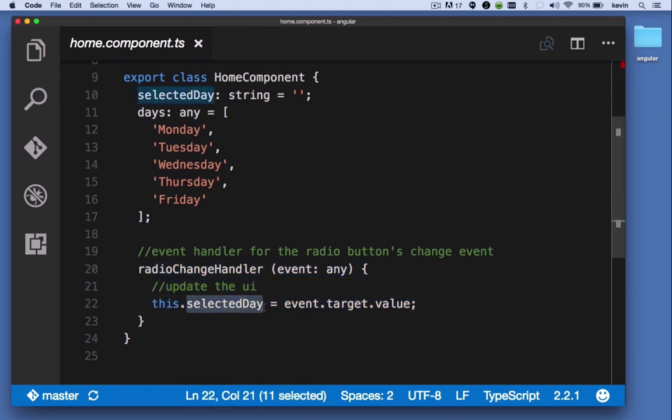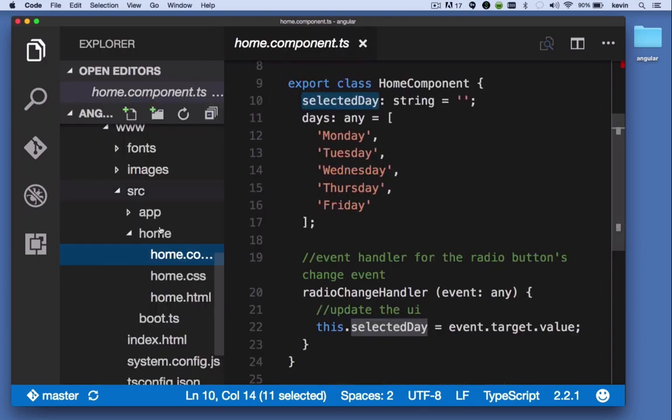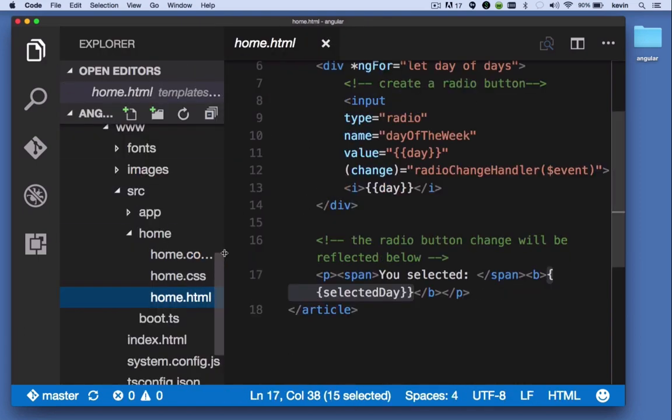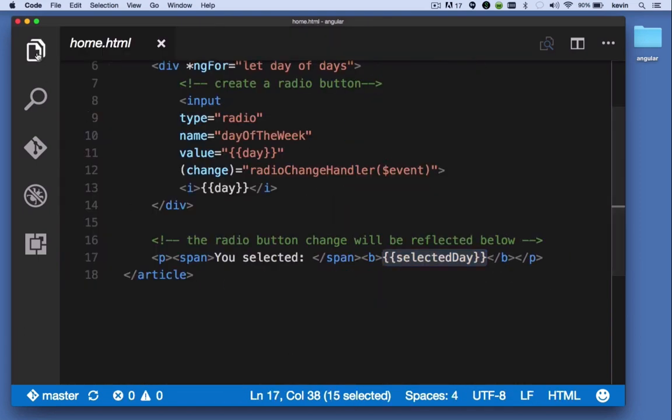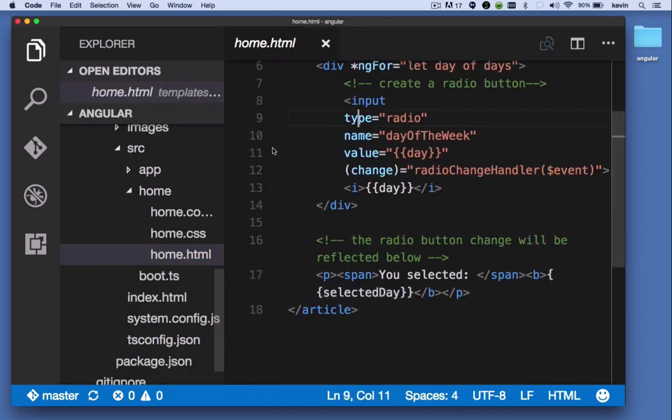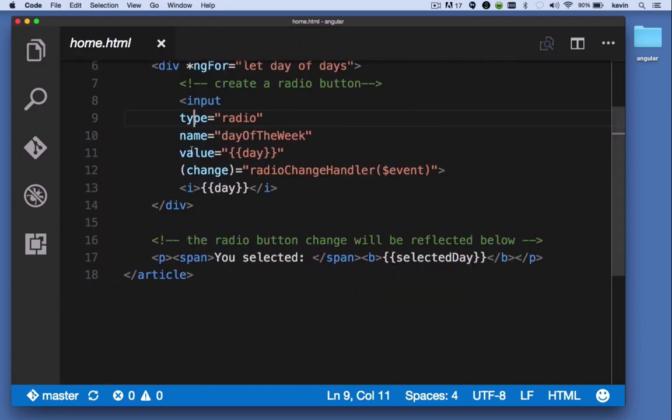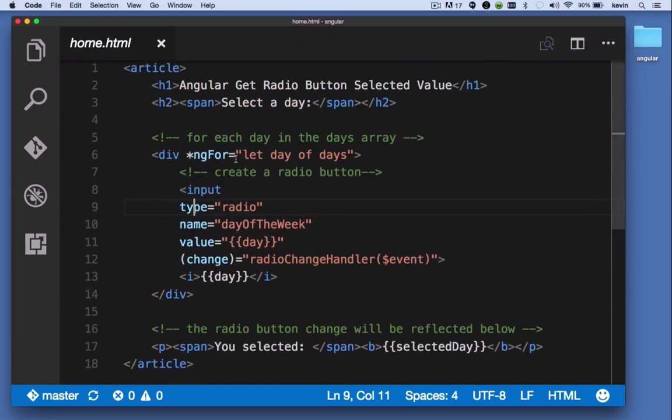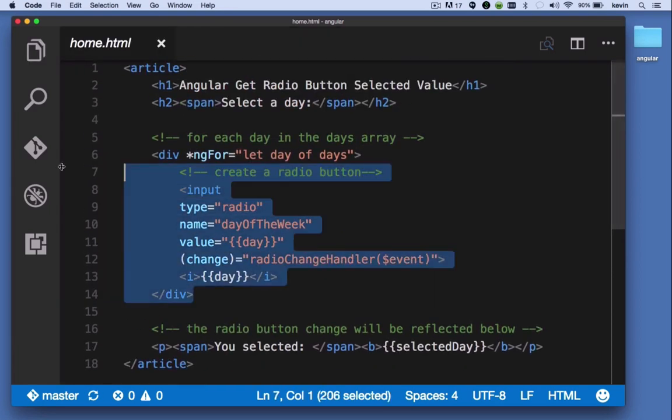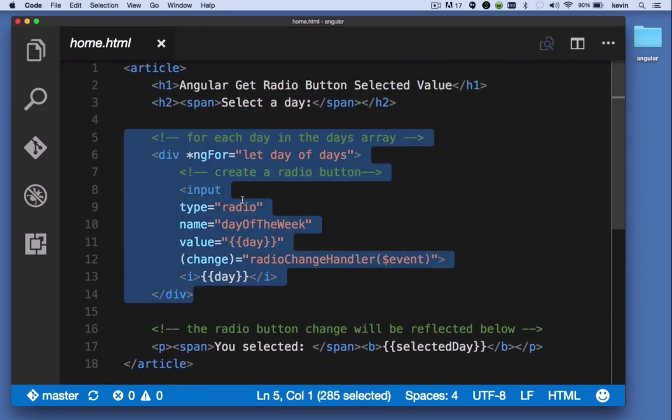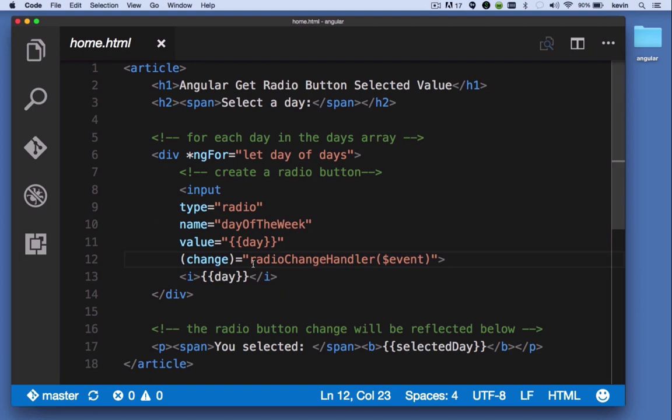All of that winds up coming together here in the template in that we create five radio buttons. And then for each radio button, whenever one of them changes, we call this event handler,